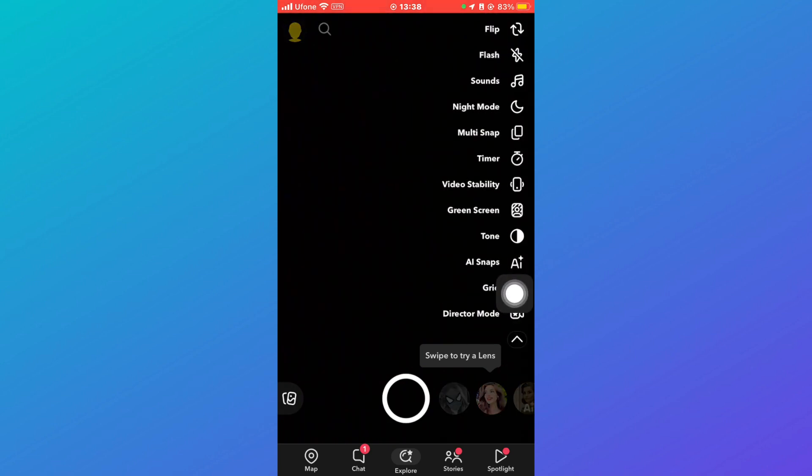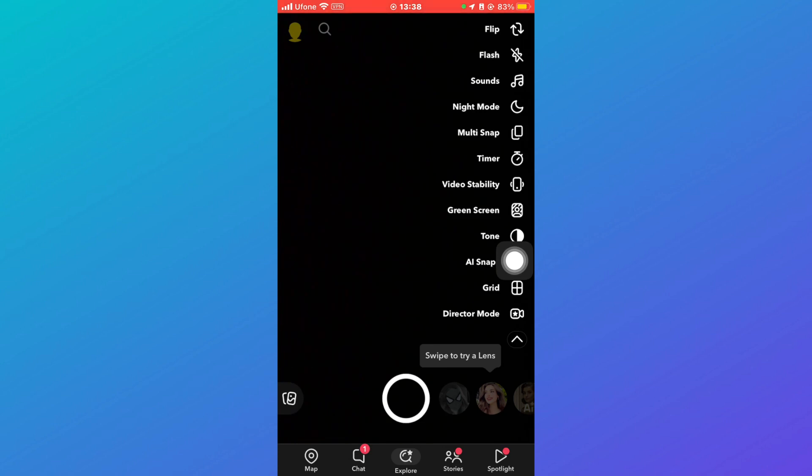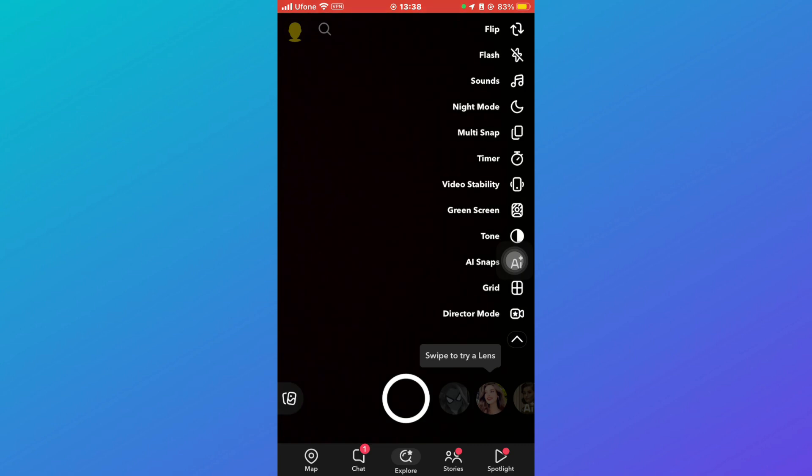So what the Director Mode is: when you click on this arrow, you'll be able to see Director Mode over here with a camera and star on it. What Director Mode does is that you can import pictures or snaps from your gallery and send them as a streak.